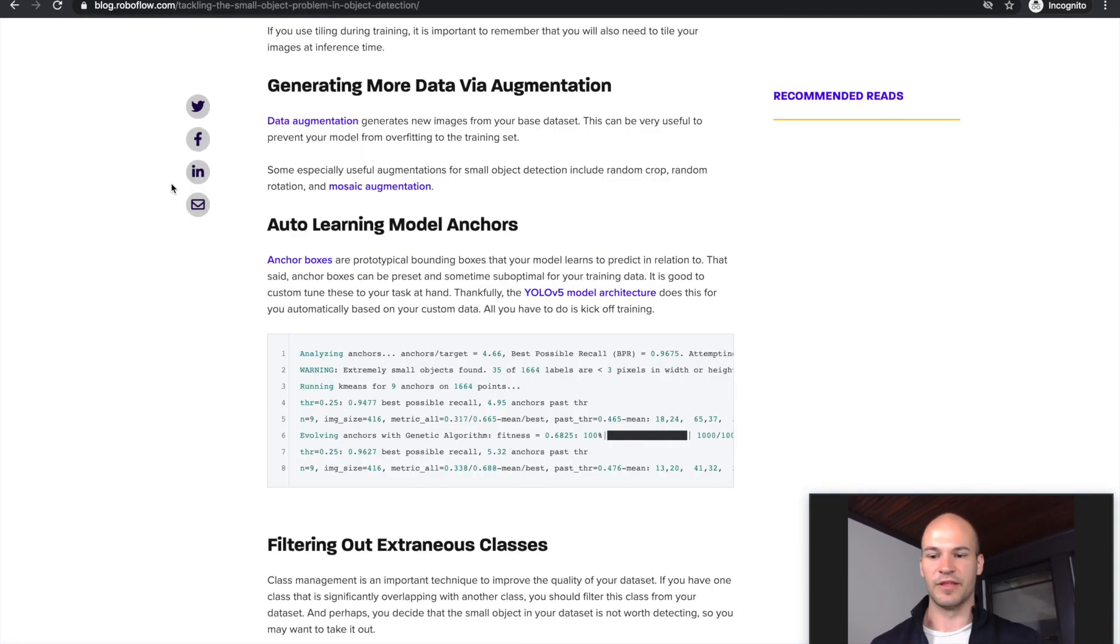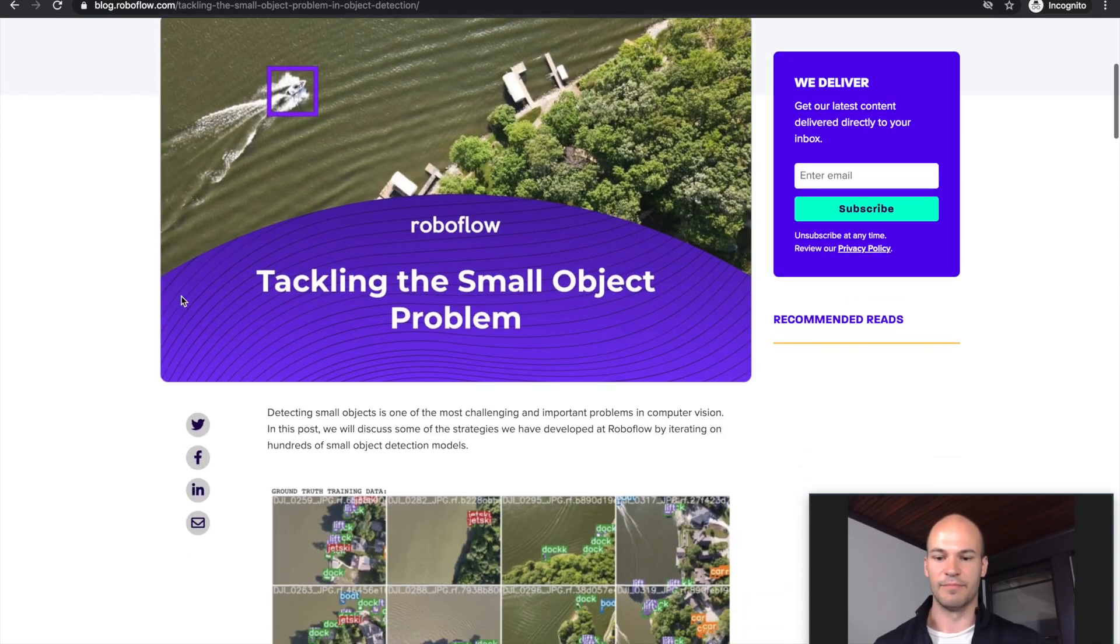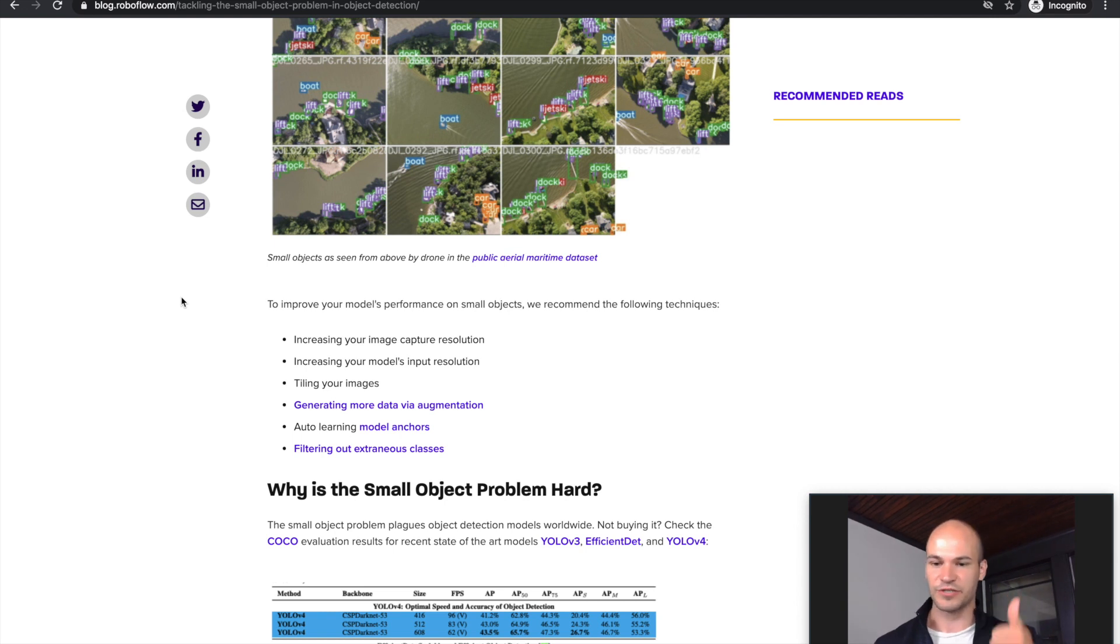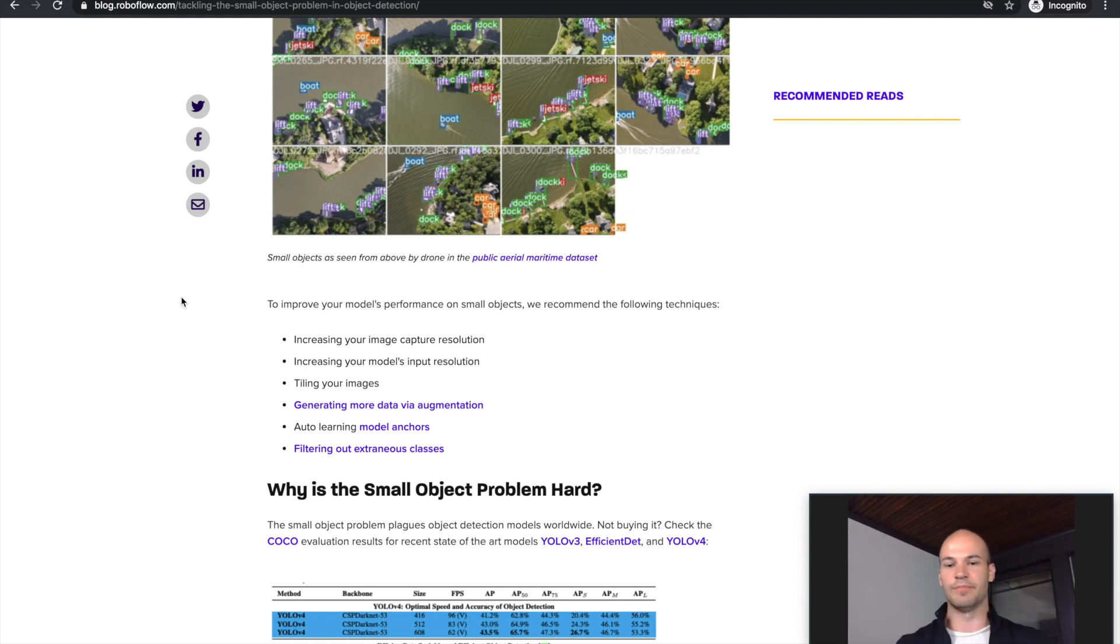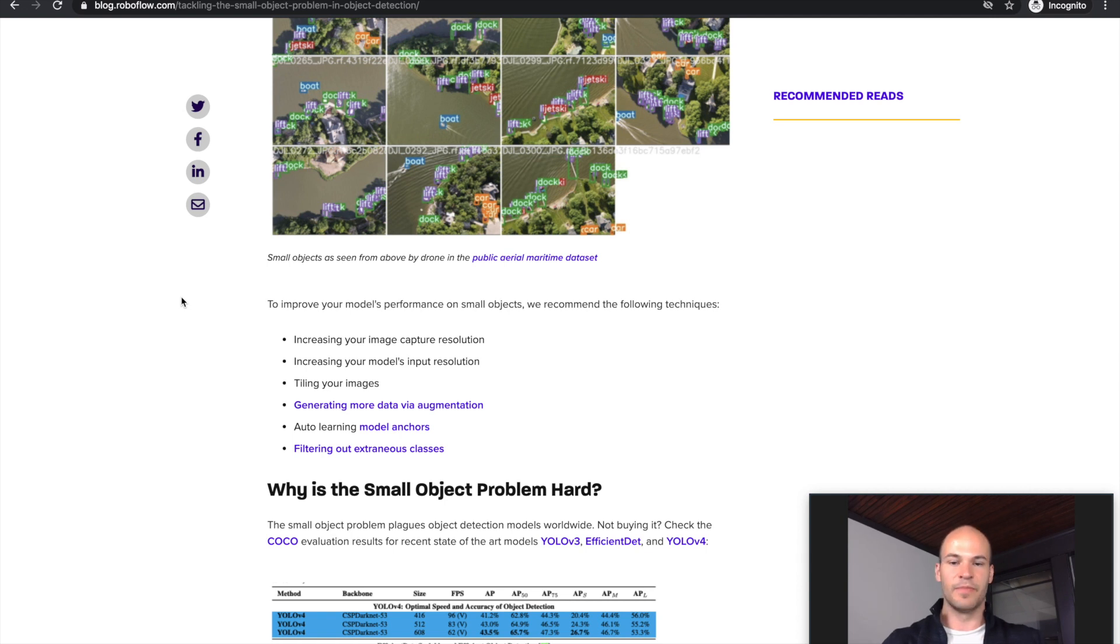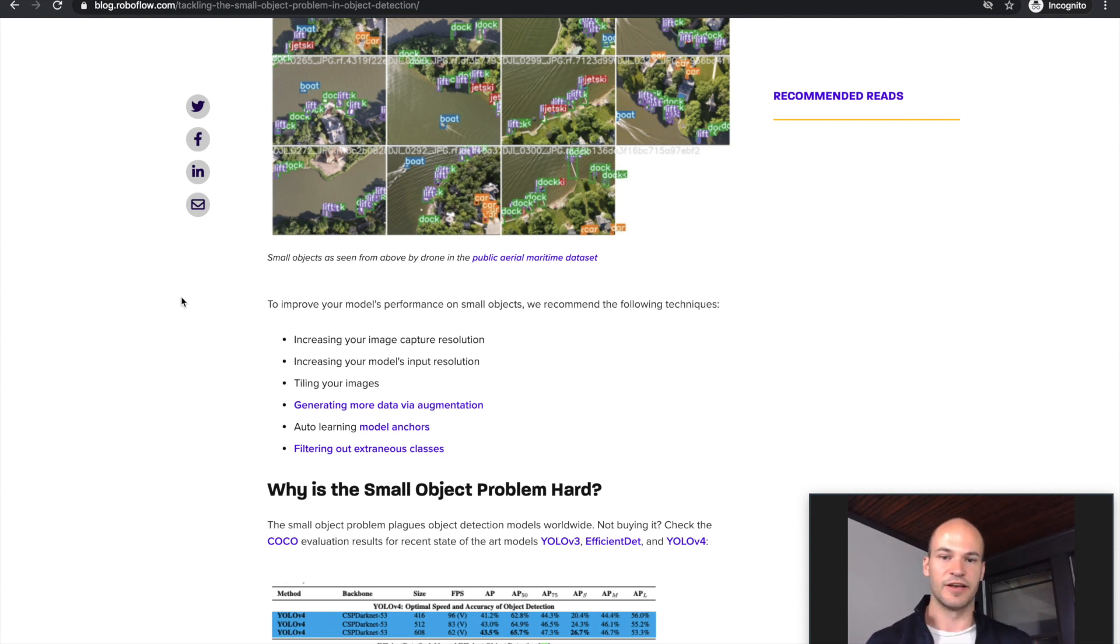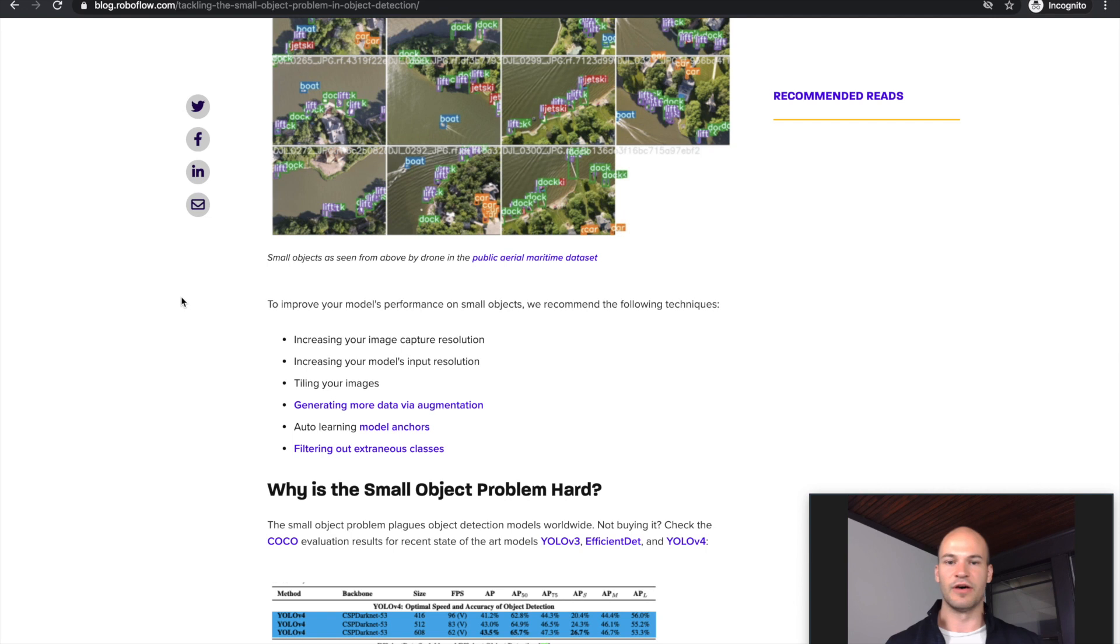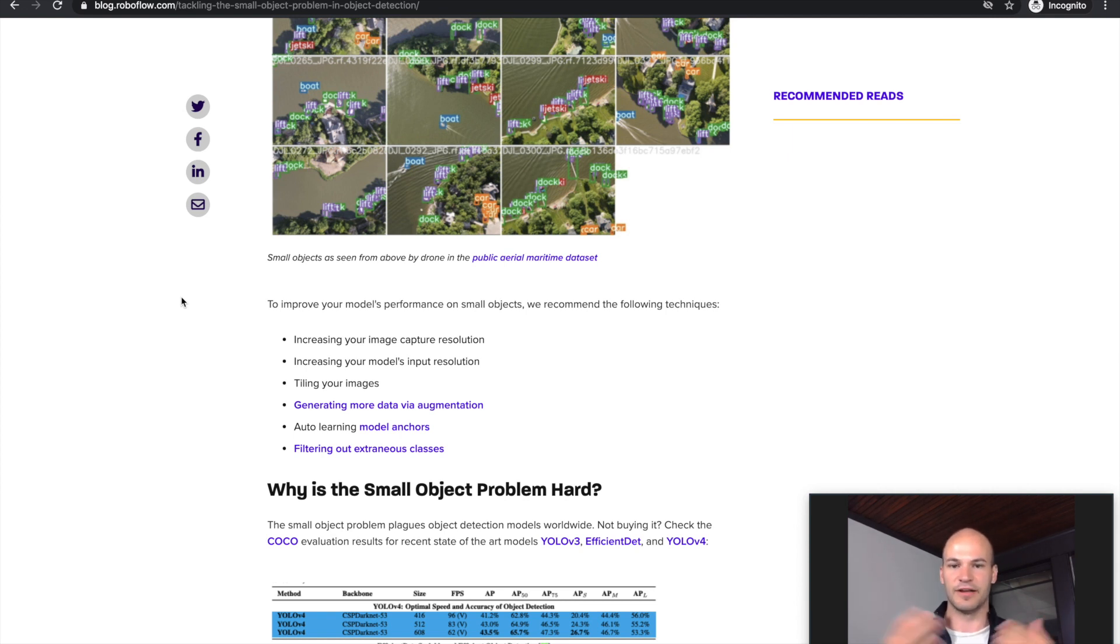So that's it - those are the main steps we can take to address the small object problem. You really should think about resolution. The highest resolution you can get is going to be best for performance, but as you're increasing resolution, you may want to tile to keep your inference time down. The other things you can do are generate more data with augmentation, auto-learn anchors, and filter out extraneous classes to make sure your model has the best shot at learning the small objects you want to detect. Thanks for listening today. Feel free to subscribe below and stay tuned for more updates from Roboflow about how to create the best custom computer vision models.